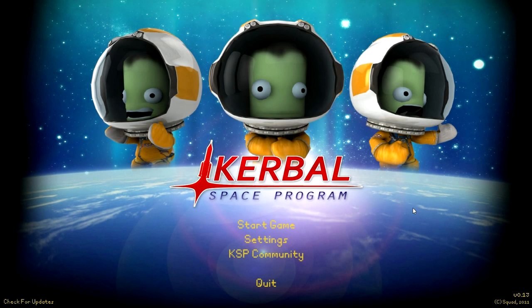Hello everyone, and welcome back to Primordial KSP. In this episode, I hope to look at KSP versions 0.13 and 0.13.3, which was the last free version, and attempt to land on the moon for the first time in these early versions.